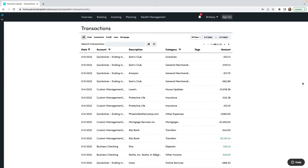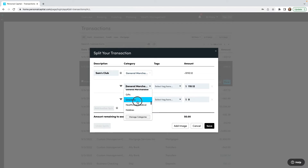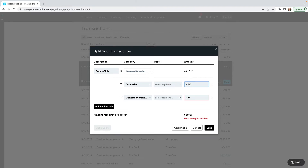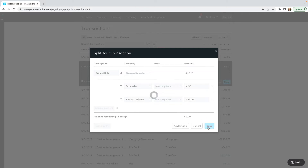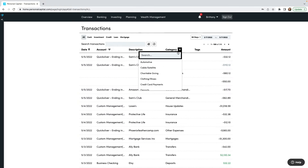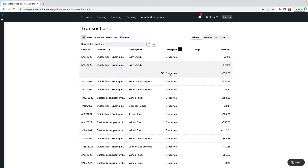If you'd like to split a purchase, click on a transaction — let's click on this Sam's Club General Merchandise one — then click 'Split Transaction.' Some of it was groceries, so we'll find Groceries in the category. Let's say $50 of it was groceries, so the rest of it was house updates — more flooring. It's telling me right down here how much we have left. The rest was $60.12, and I click Save. Now if we look at that Sam's Club purchase, it's showing how much was House Updates and how much was Groceries.